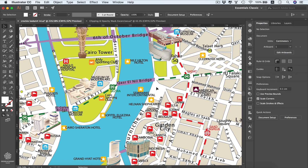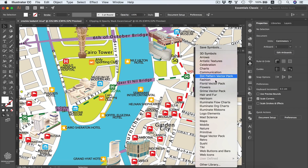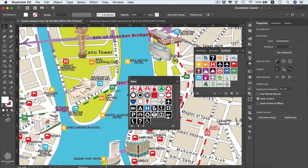Here we have our symbol panel which includes our symbols, and we also have the library. We can select from any of these categories — for example, under maps we can use any of these symbols for our map project. You can think of them as free design assets from Illustrator.